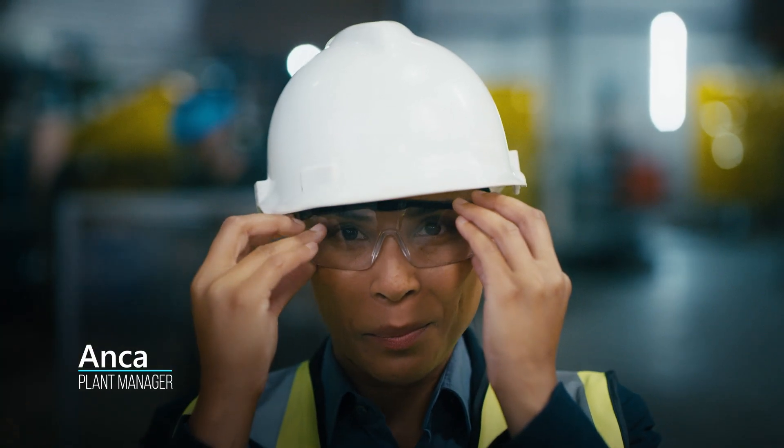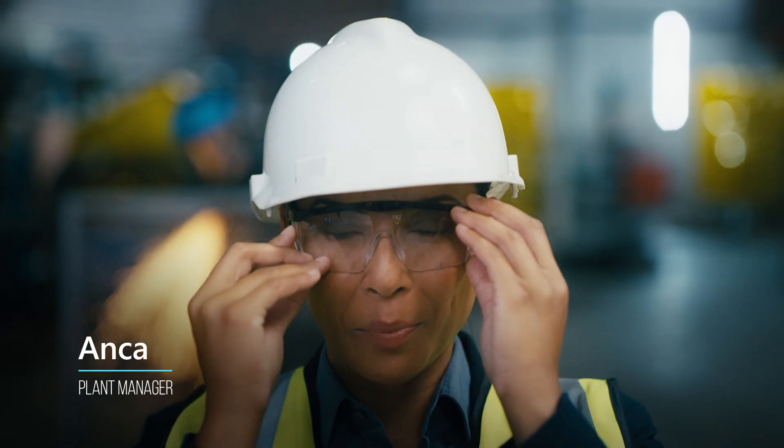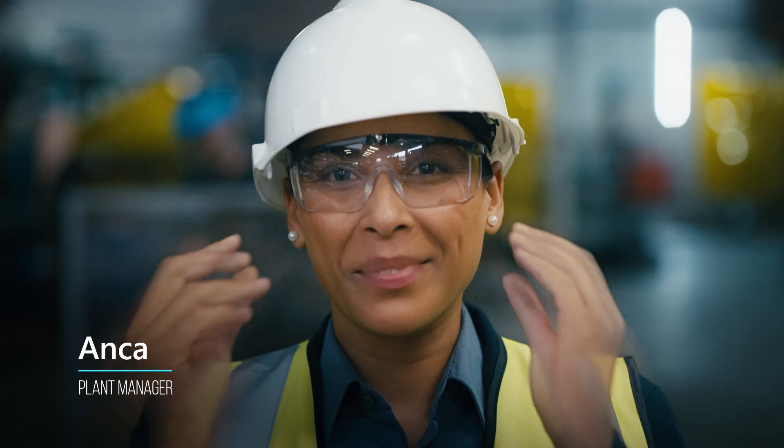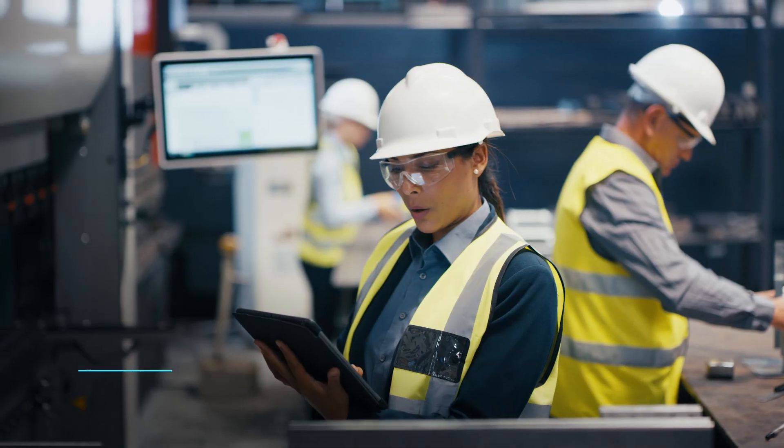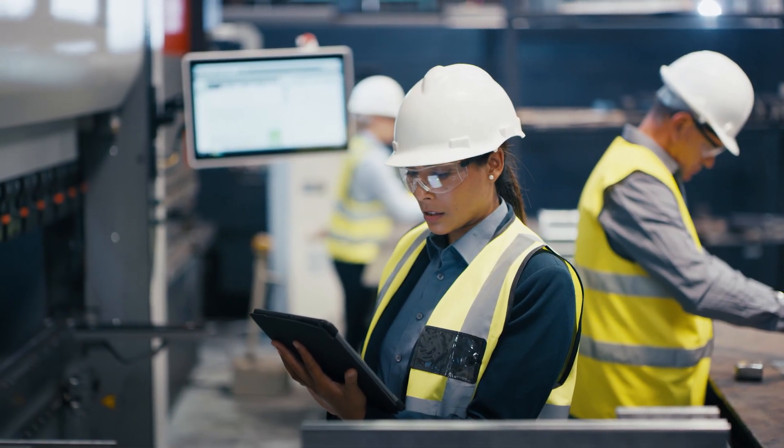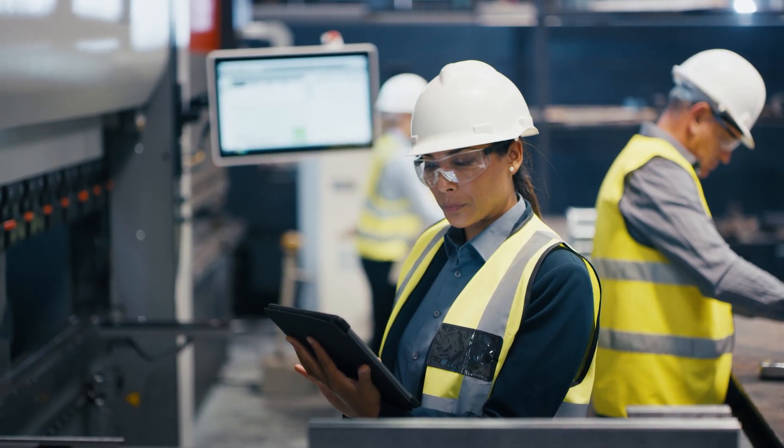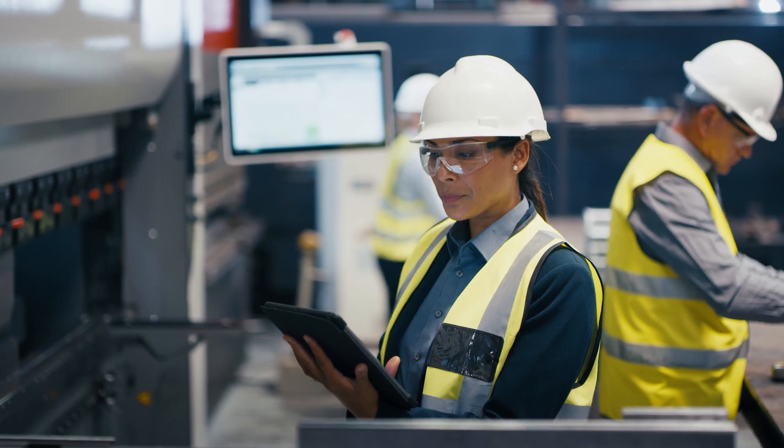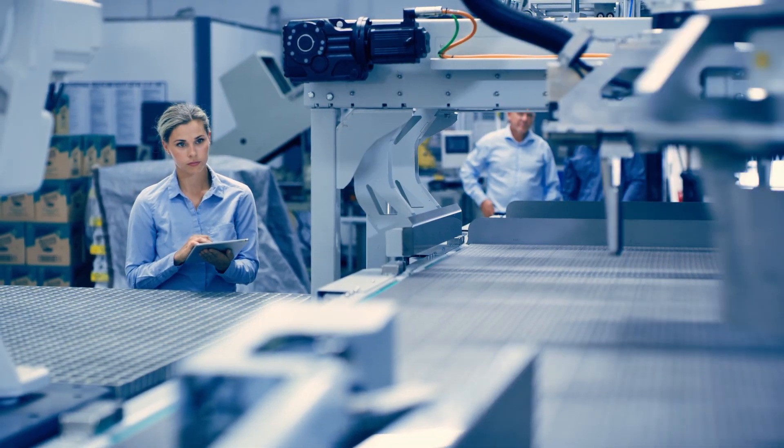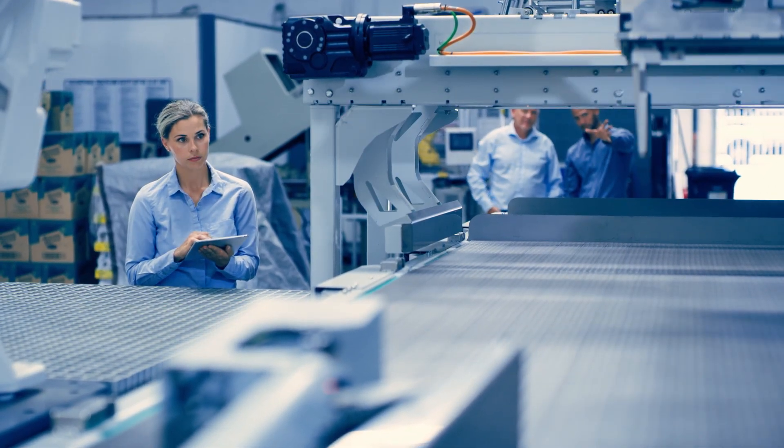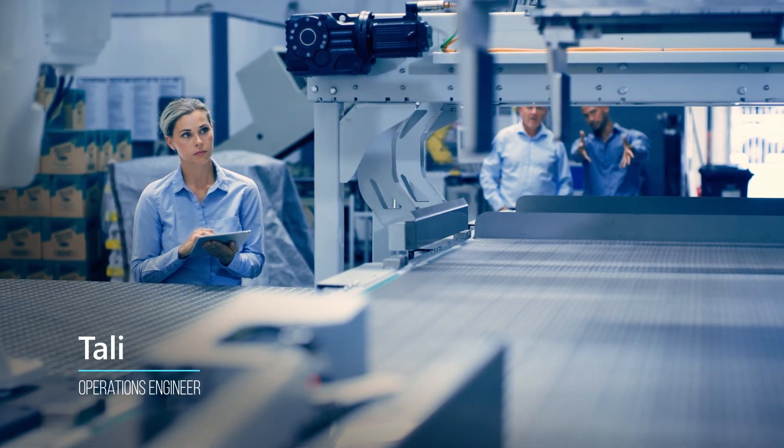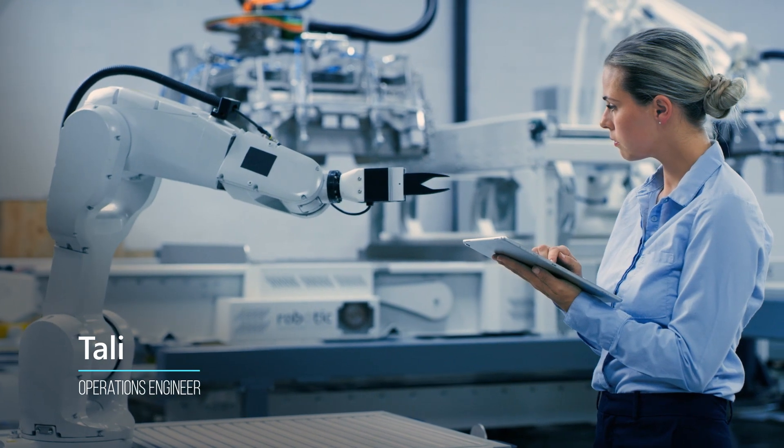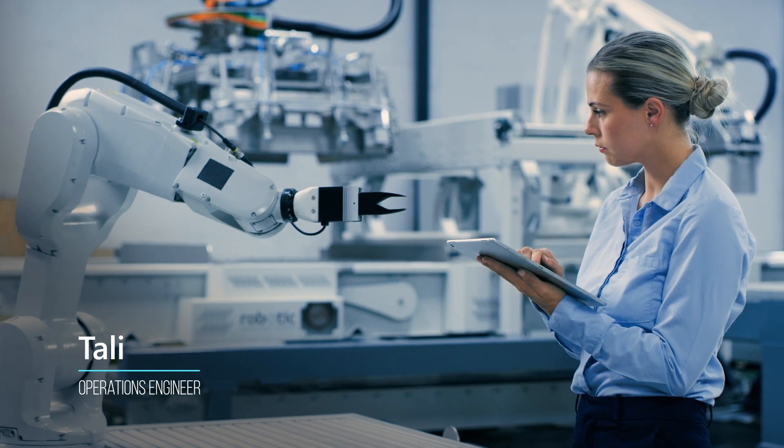Meet Anka, the plant manager, tasked to deploy this partner-built predictive maintenance solution at their plant in the Netherlands. She relies on her operations engineer, Tali, to represent a critical robotic arm and its characteristics as a digital asset.